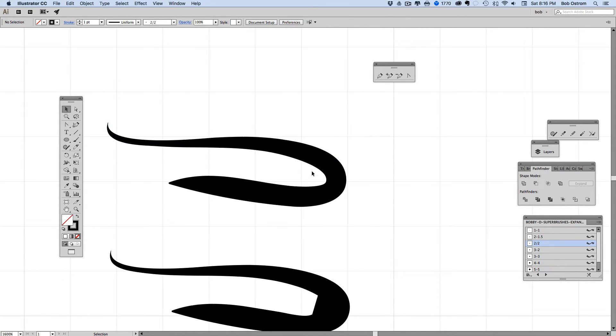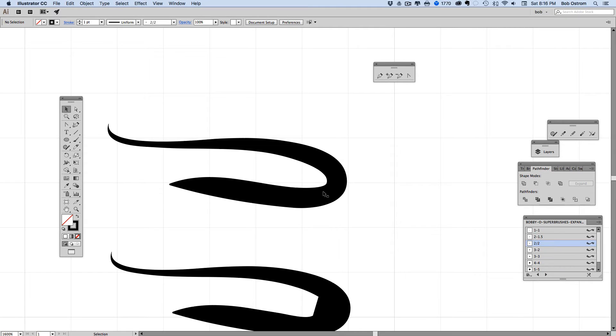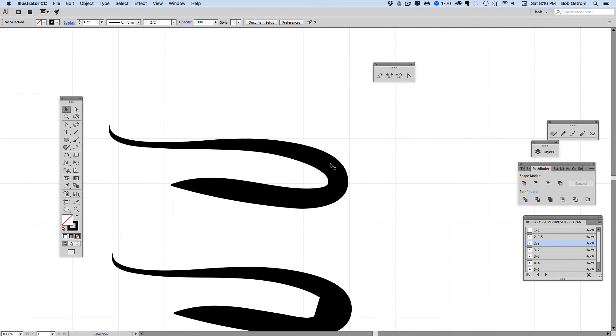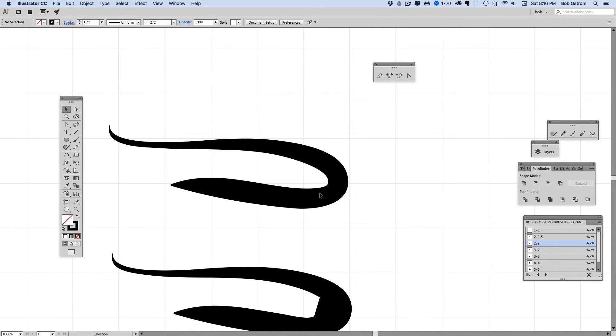This works pretty well for most things. When you start to add additional anchor points in here this one might get a little choppy on you so be careful how many of these you select to correct.